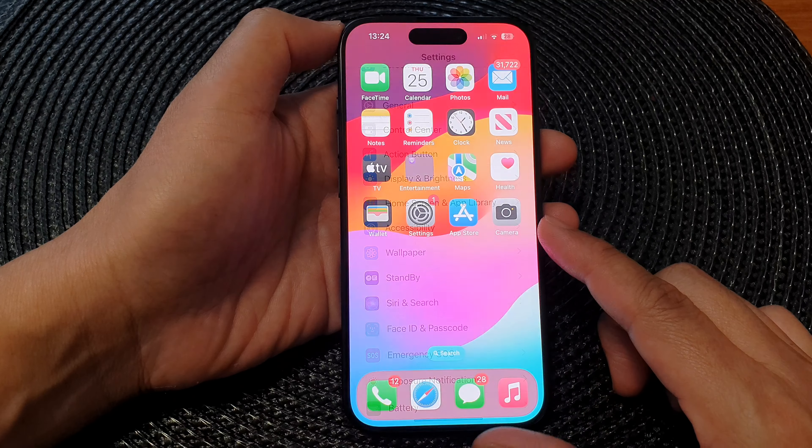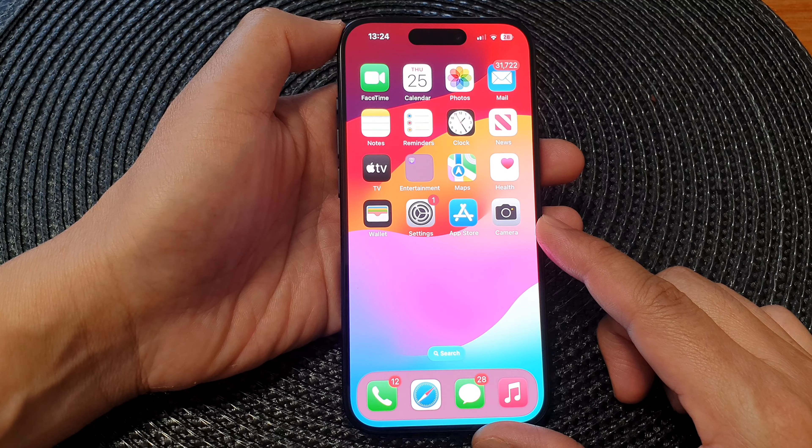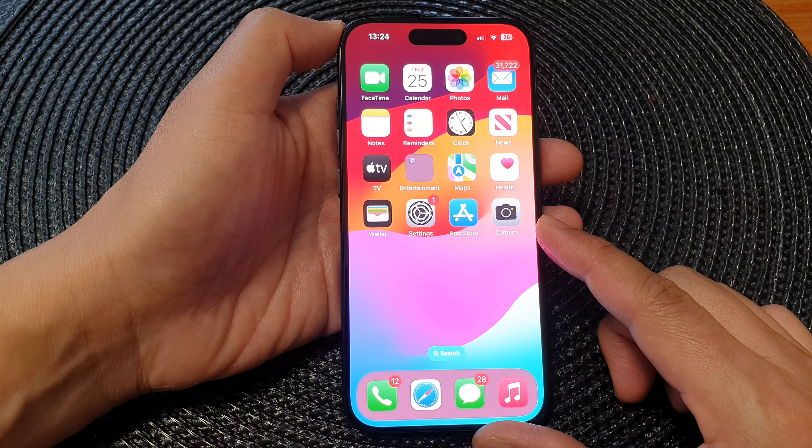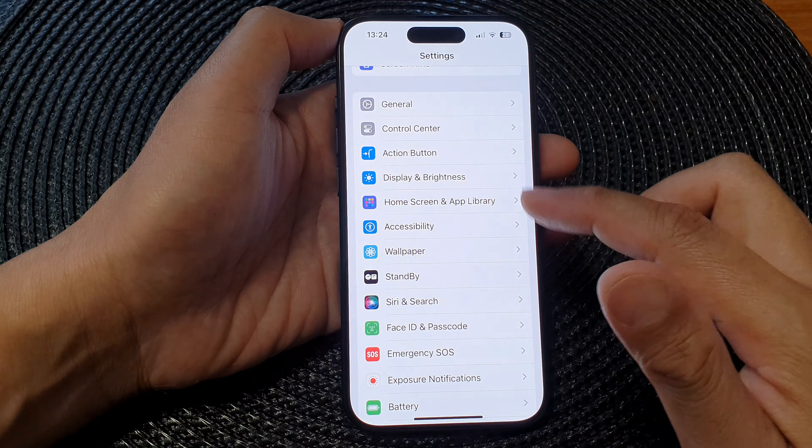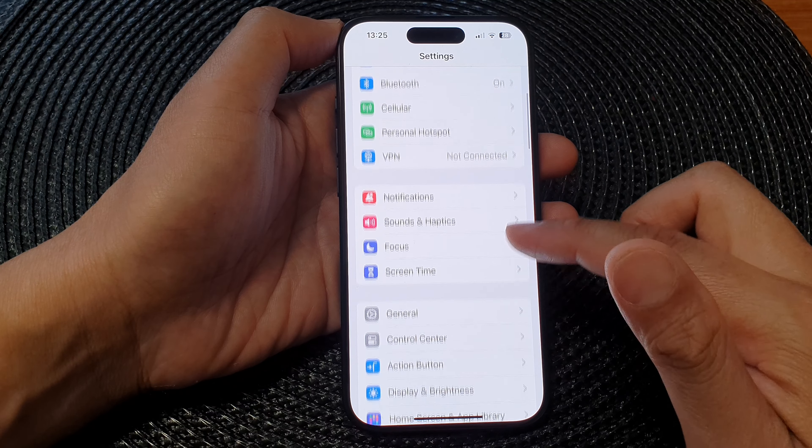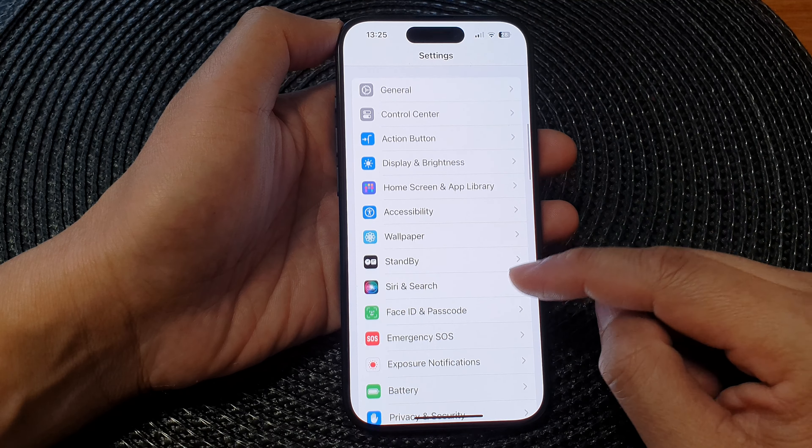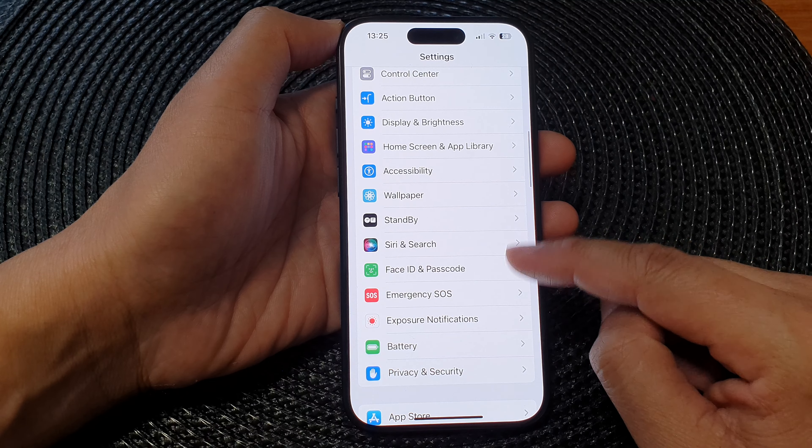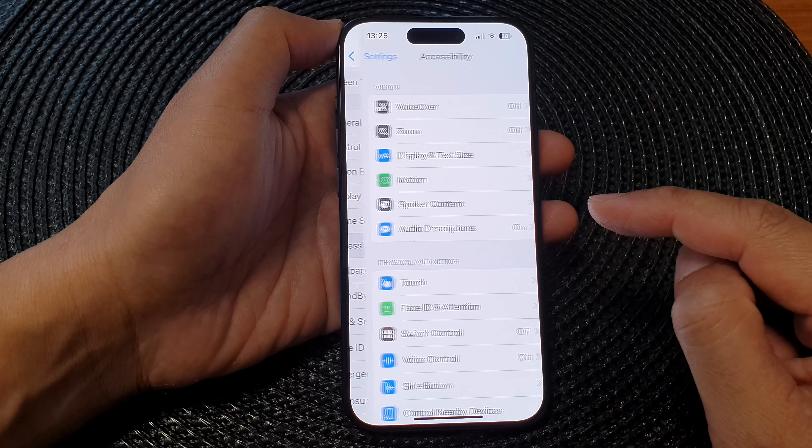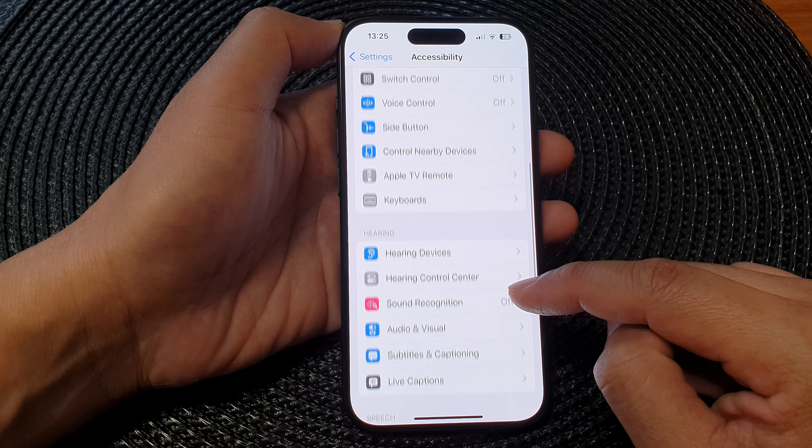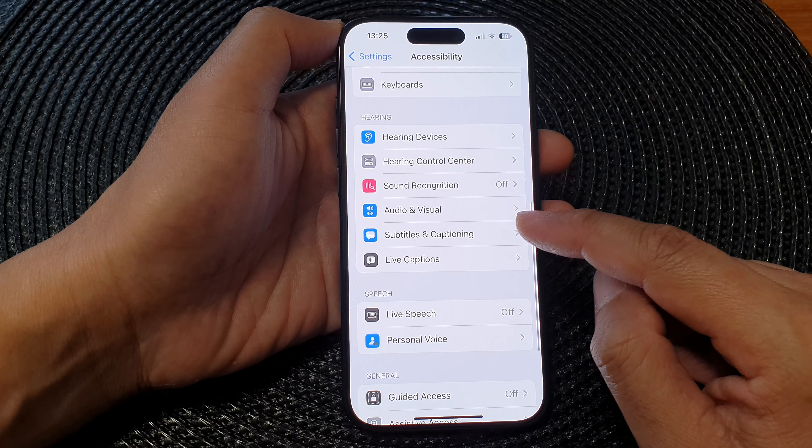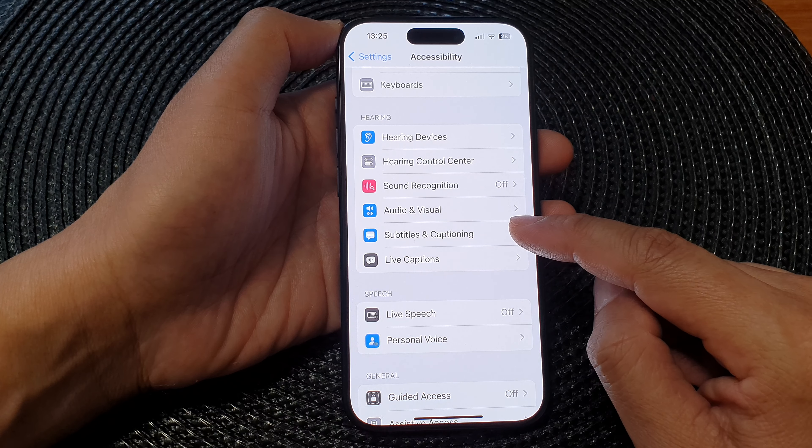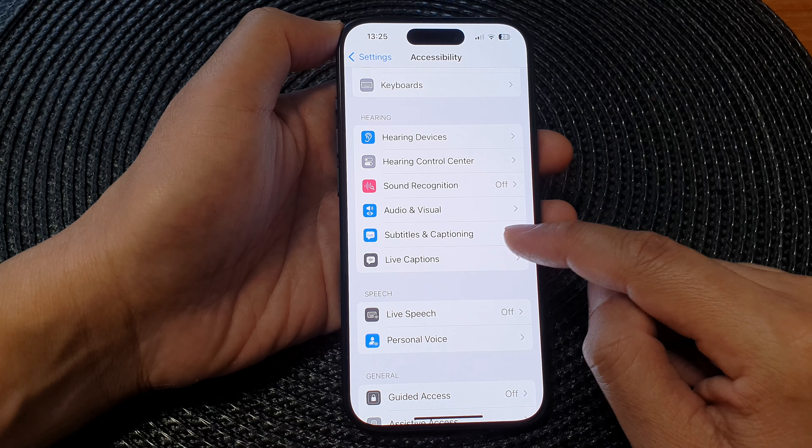Now in the Settings page, scroll down and tap on Accessibility. Next, scroll down and tap on Subtitles and Captioning.